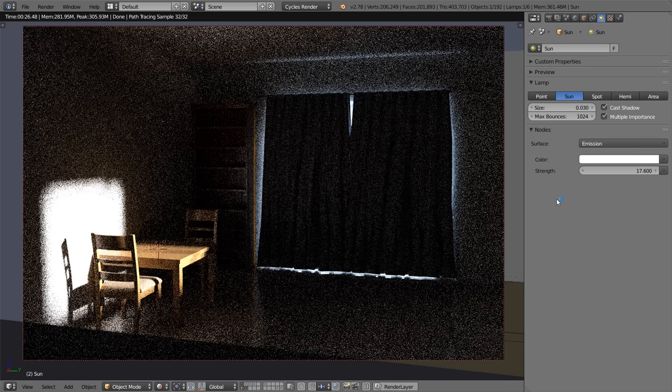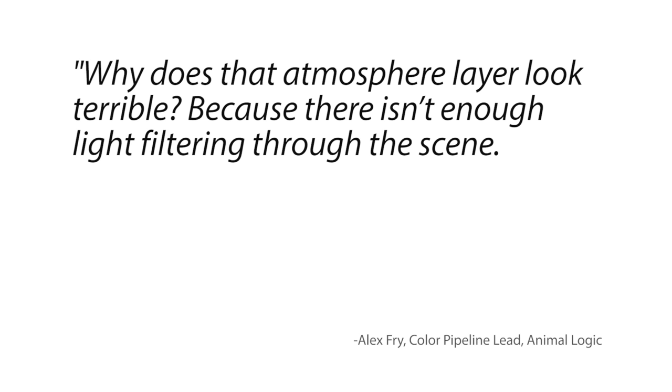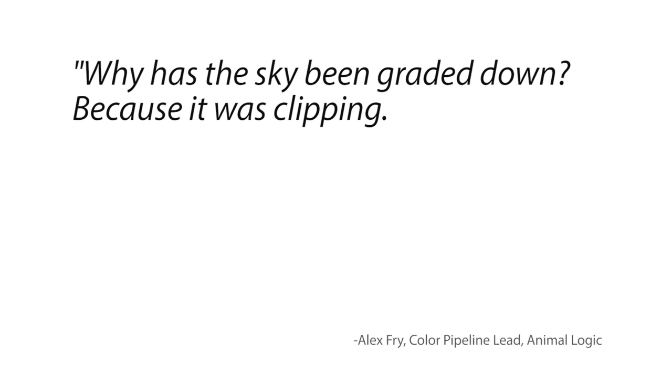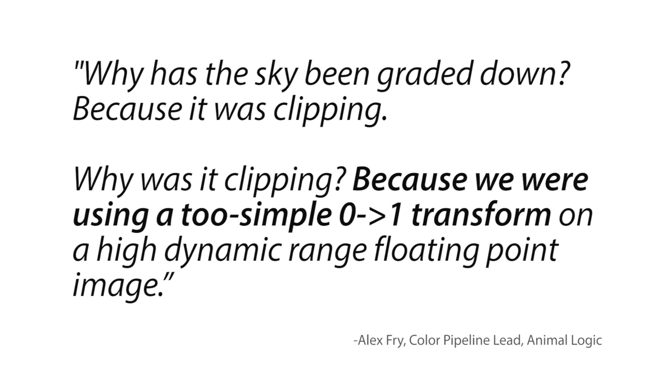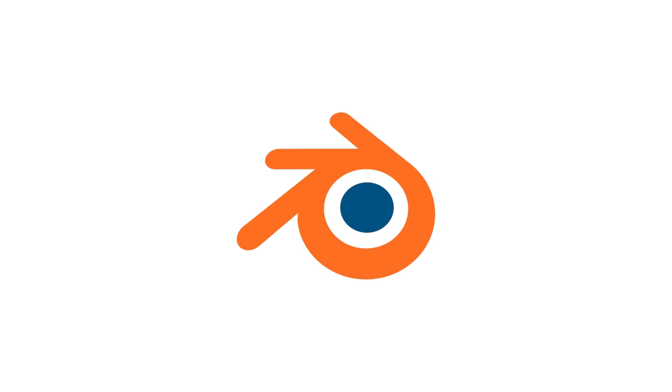So I'm hoping that you can understand that this is a really simple scene, very basic environment. And these are the problems that we'd run into with just this simple scene. With a more complex production-ready type of scene, the problems just build up and build up. Or to use a quote by Alex Frye, why does that atmosphere layer look terrible? Because there isn't enough light filtering through the scene. And why is that? Because the sky has been graded down. Why has the sky been graded down? Because it was clipping. Why was it clipping? Because we were using a too simple 0 to 1 transform on a high dynamic range floating point image.